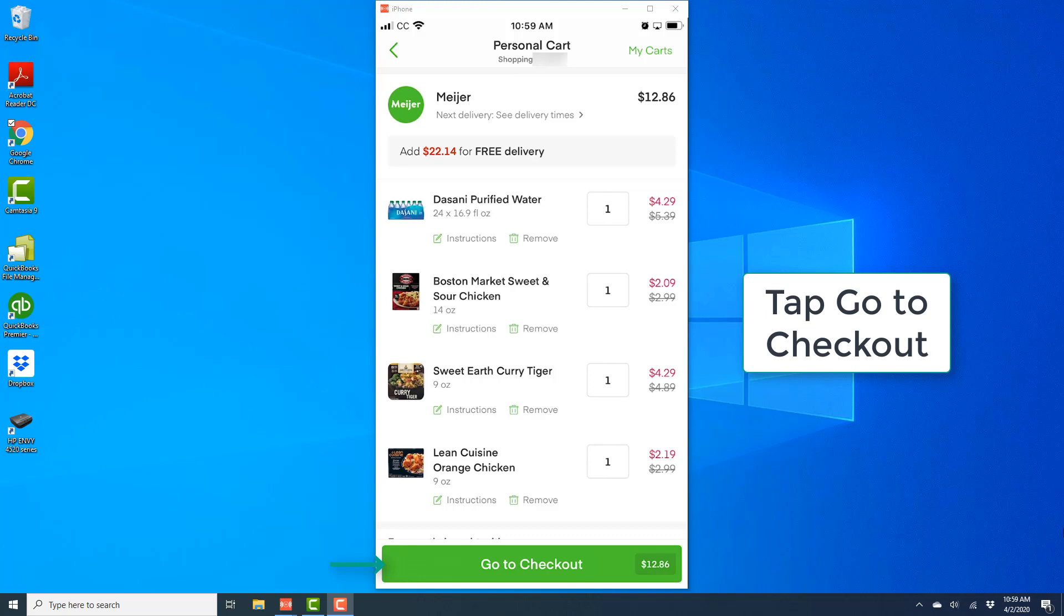Alright, so that's how you reorder the items in the Instacart app on your iPhone.